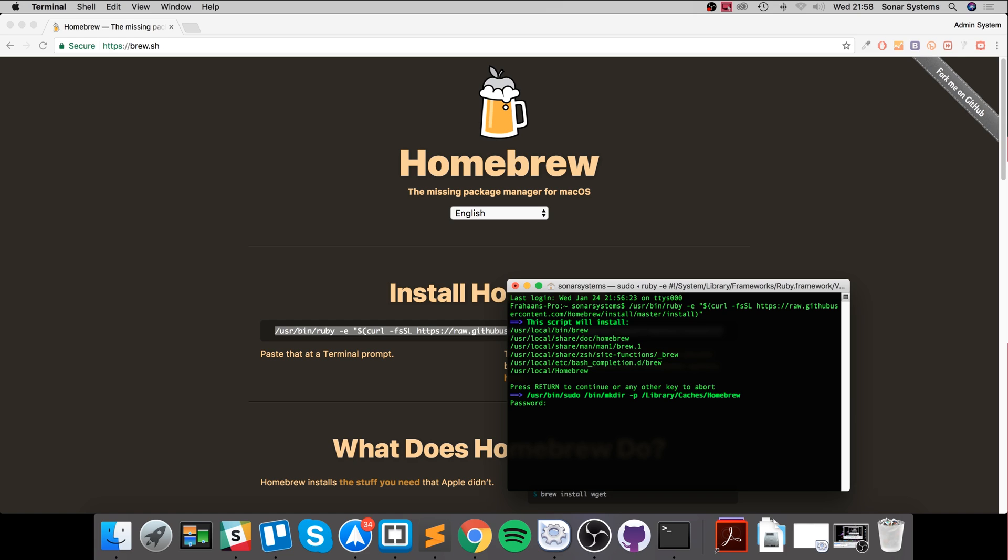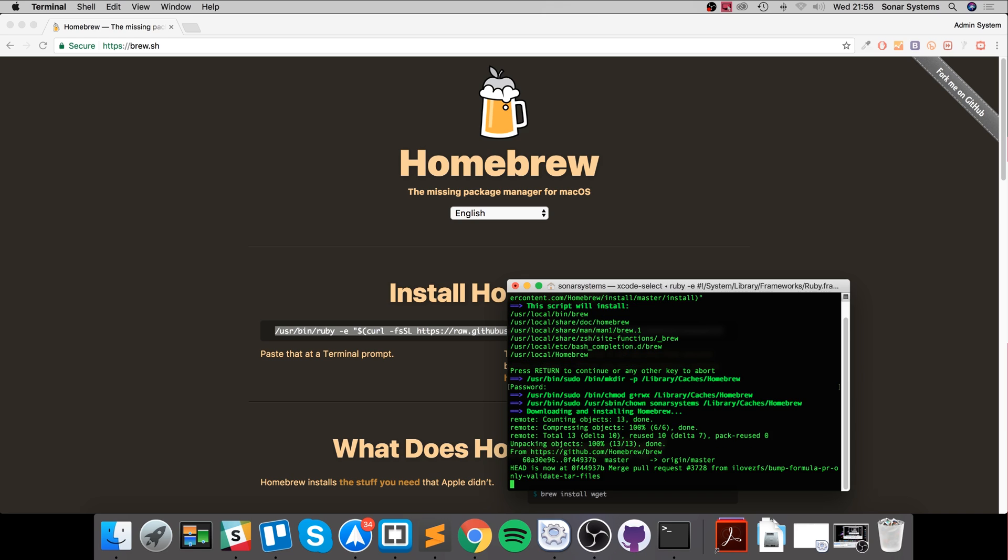I've typed it in. It doesn't actually show it or even put an asterisk or password character. So if you're typing your password in and thinking no characters are appearing, don't worry - it is actually typing it. Click enter and this will download and install Homebrew.